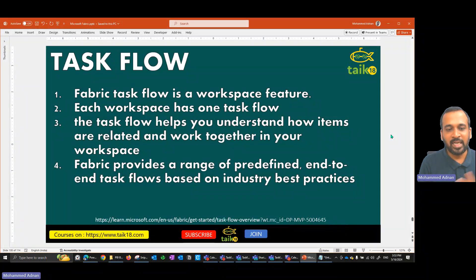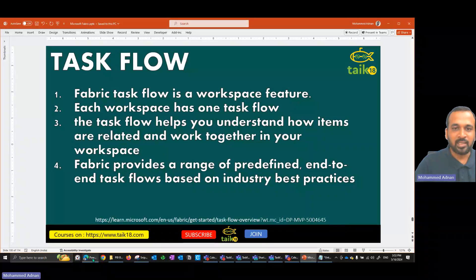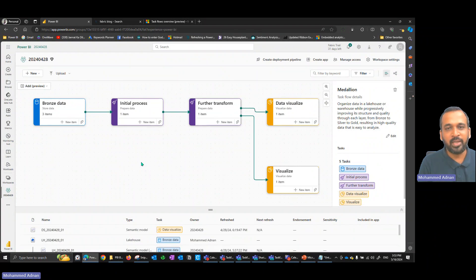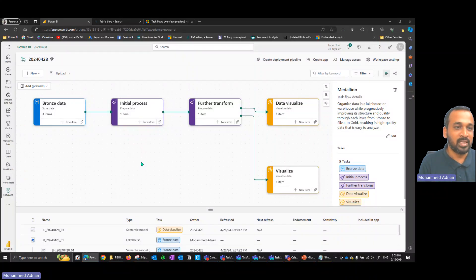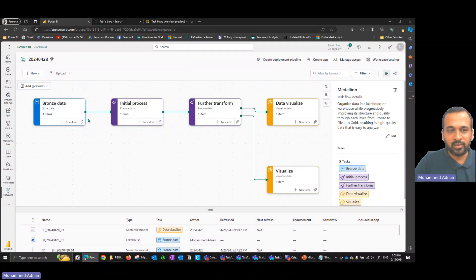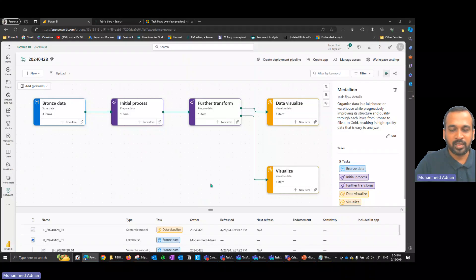Fabric provides a range of predefined end-to-end task flows based on industry solutions. This is just a visual, logical representation of the data flow — it's not actually executing each process like how Fabric data pipelines work. It just helps us understand how the data movement goes. You won't see it refreshing from one step to the next automatically.